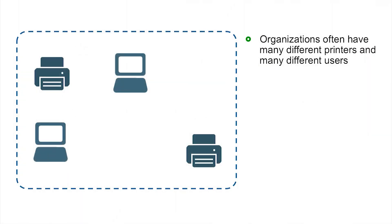Before we get into the vulnerabilities themselves, it's worth describing what led to these vulnerabilities. Organizations have many different users, many different printers, and users expect to be able to use any of those printers that they want to.